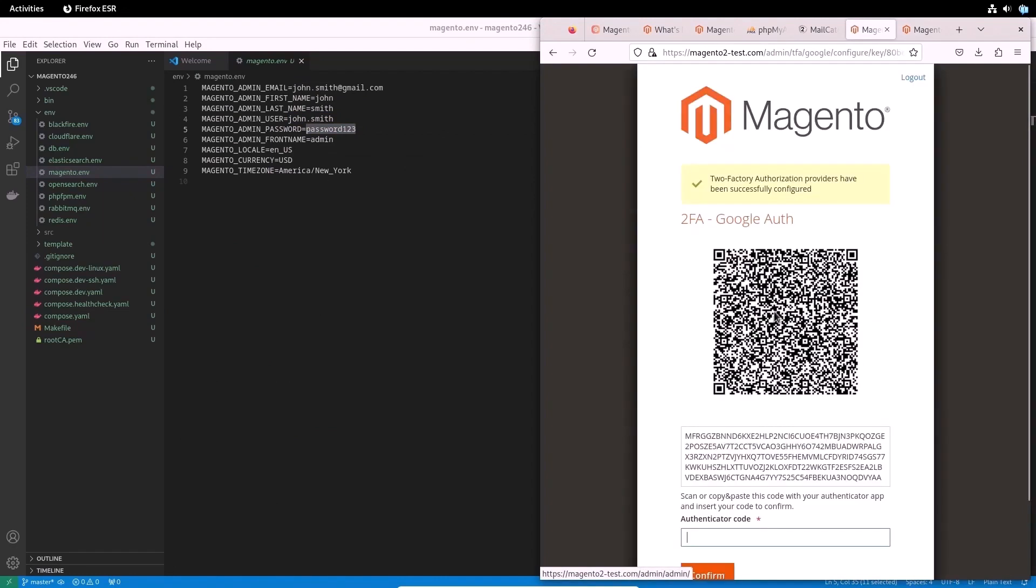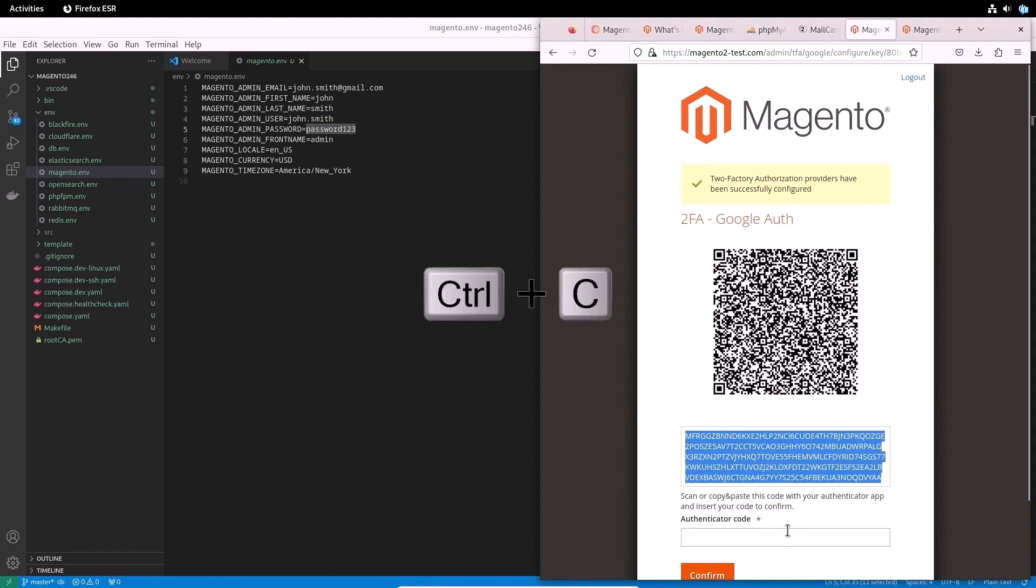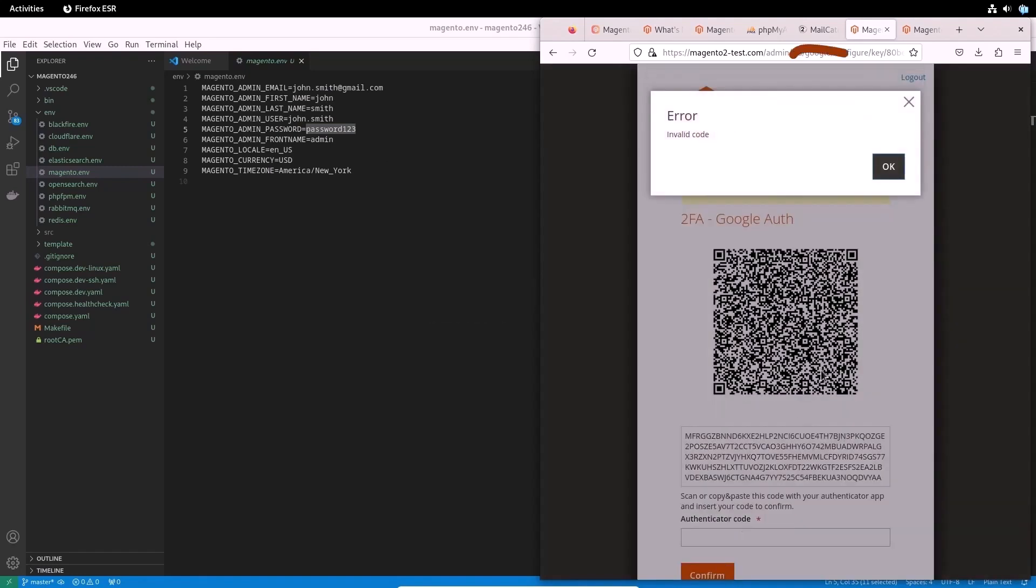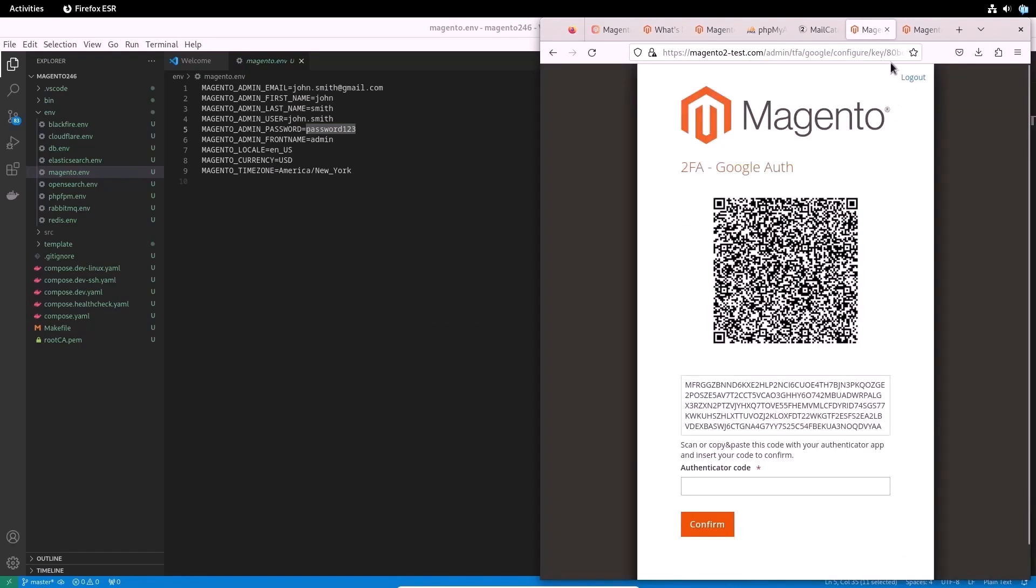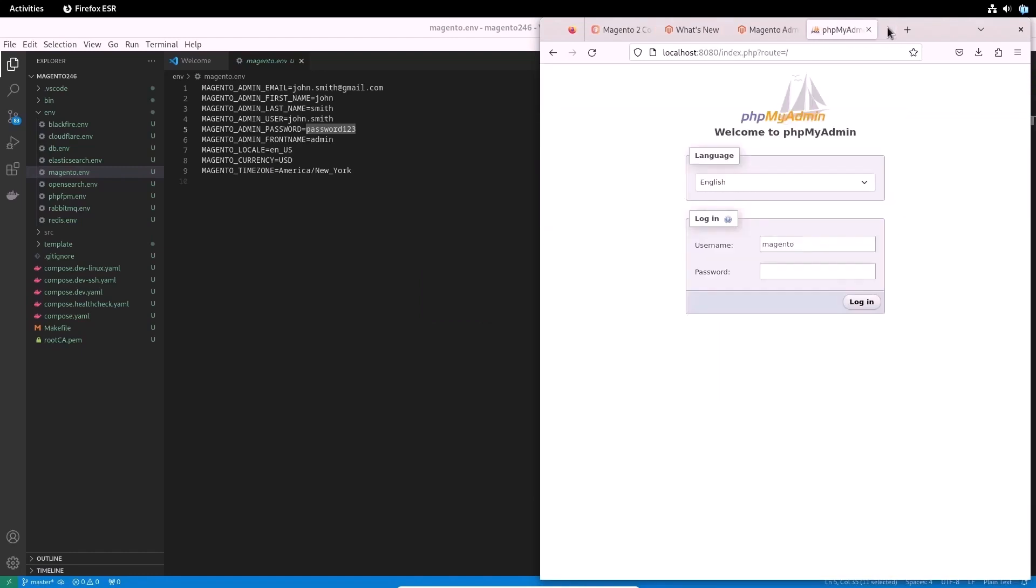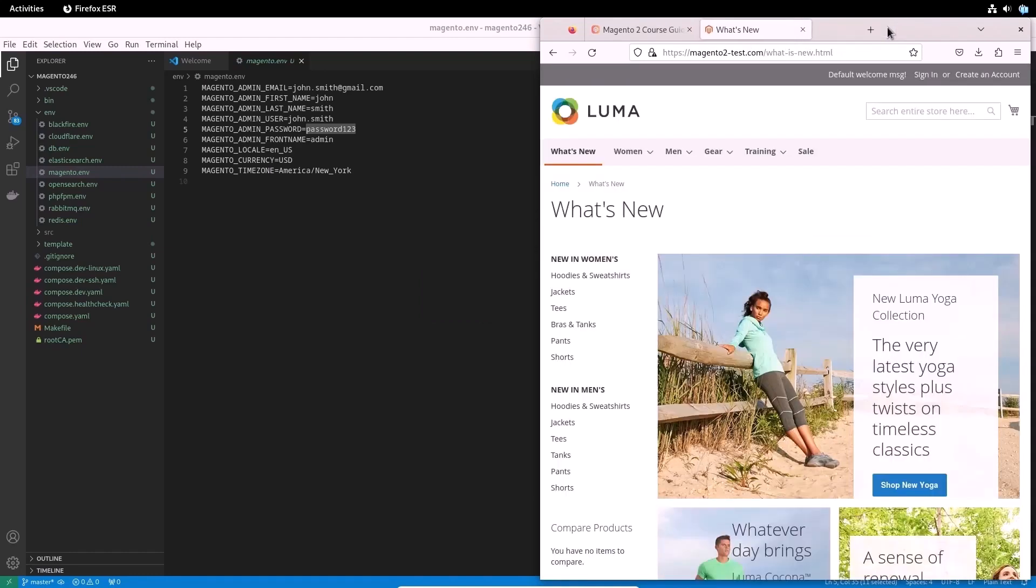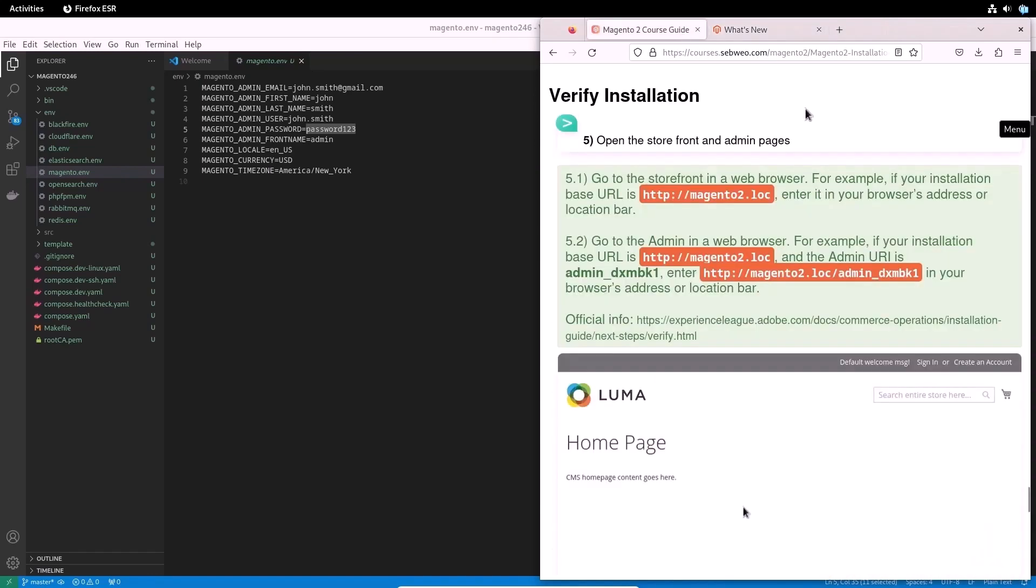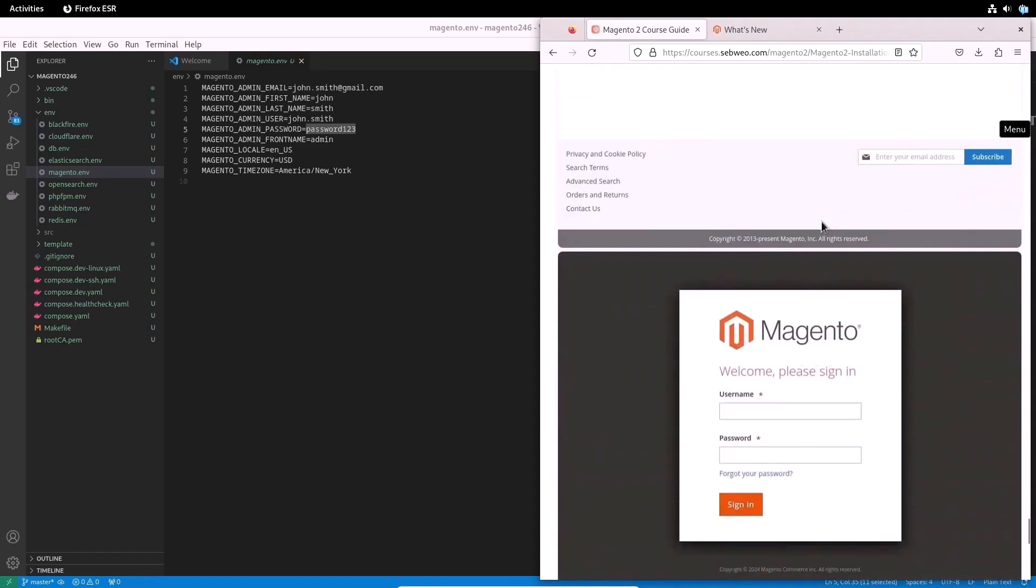Open the compose.yaml file, which contains basic information about the components. In this example, the component mailcatcher is responsible for mail. Let's open this container in a browser. We can see that the component has indeed caught a letter. Let's open it and try to configure two-factor authorization. A message is displayed that two-factor authorization providers have been successfully configured. But when I try to enter the code, it shows me the error. Invalid code. So let me show you how to disable two-factor authentication 2FA module in Magento 2.4.6 for a local development environment and for testing purposes.